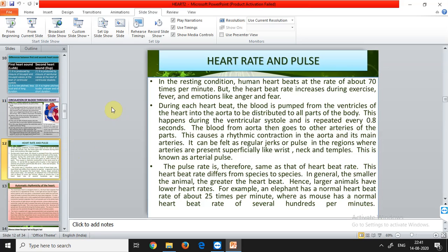In resting conditions, the human heart beats at about 70 times per minute. Heart rate increases during exercise, fever, and strong emotions like anger. During each heartbeat, blood is pumped from the ventricles into the aorta and distributed to all parts of the body — this happens during ventricular systole and repeats every 0.8 seconds. Blood from the aorta then moves to other arteries, causing rhythmic contraction throughout the aorta and its main arteries.